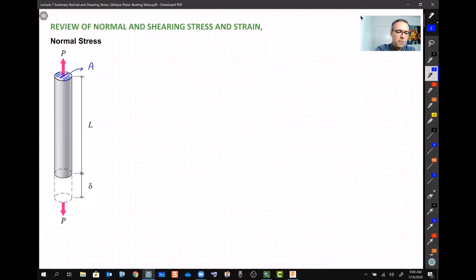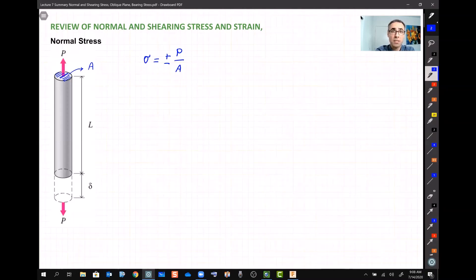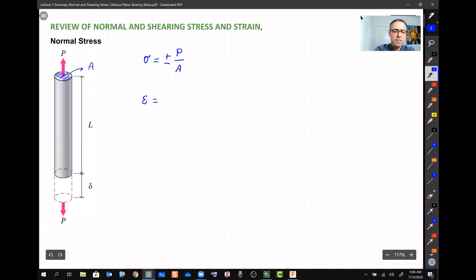We introduced the concept of stress: stress is force divided by area. For convenience, we give it a sign — positive when the bar is under tension and negative when it is under compression. We also introduced the concept of strain: if the length changes by delta, dividing delta by the initial length gives us strain.